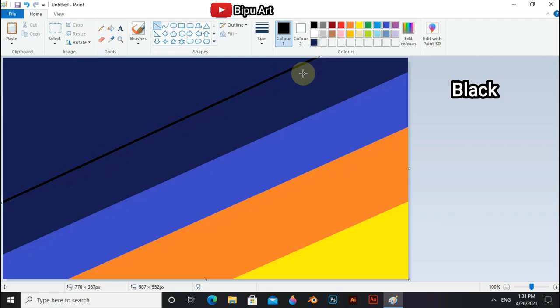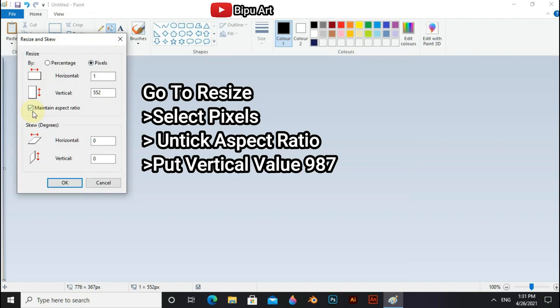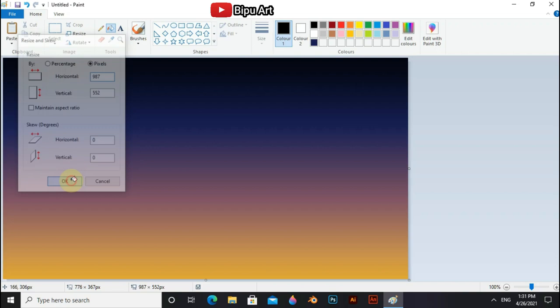To blend this color go to the resize and select pixel, uncheck aspect ratio and put horizontal value 1. Again go to the resize, select pixel, uncheck aspect ratio and put horizontal value 97. Now the color has blended.